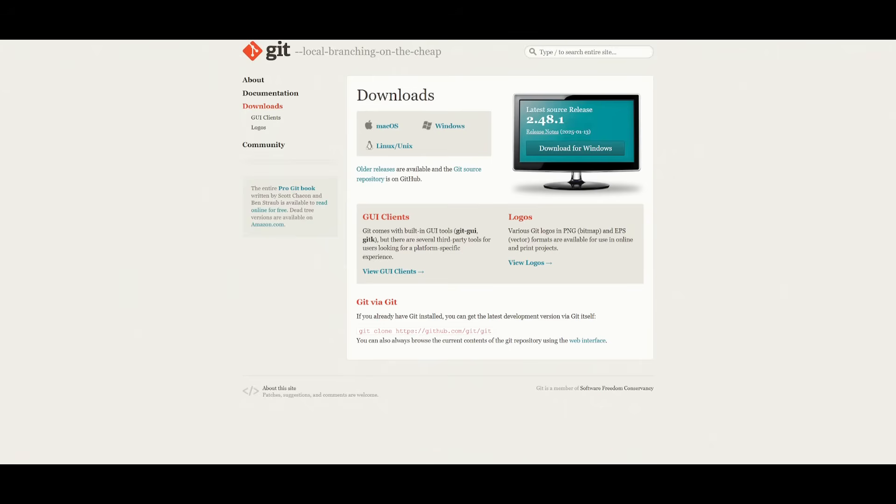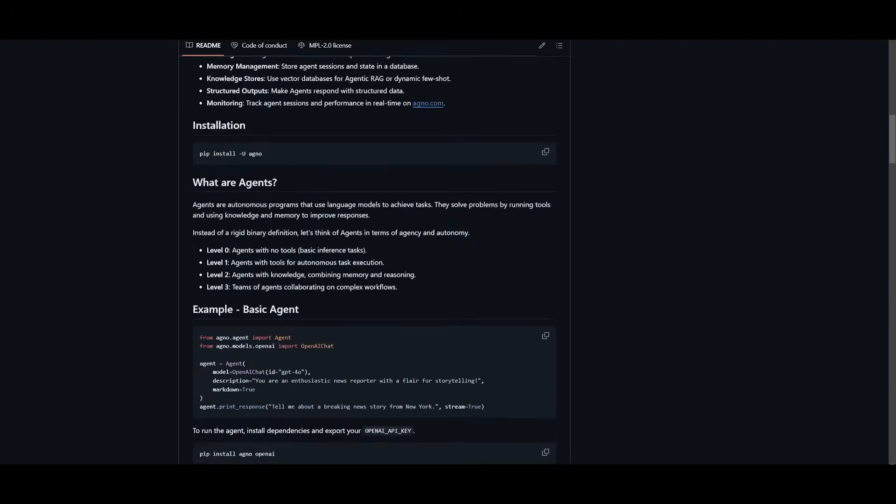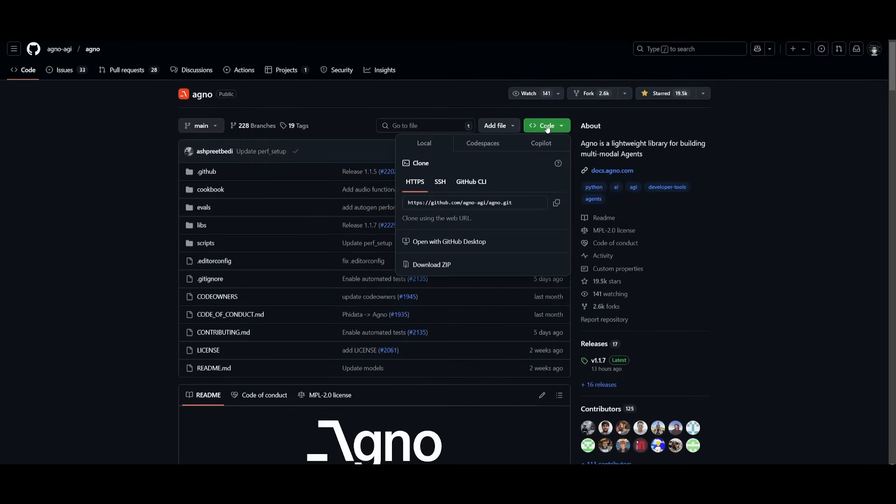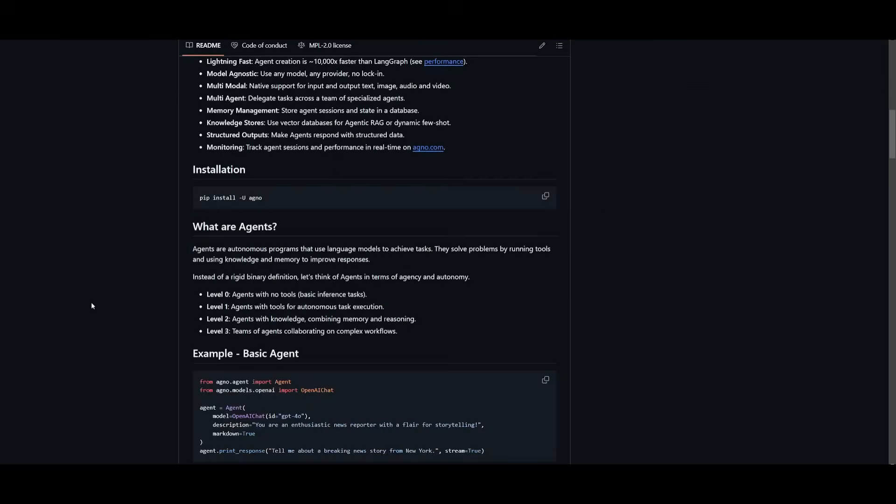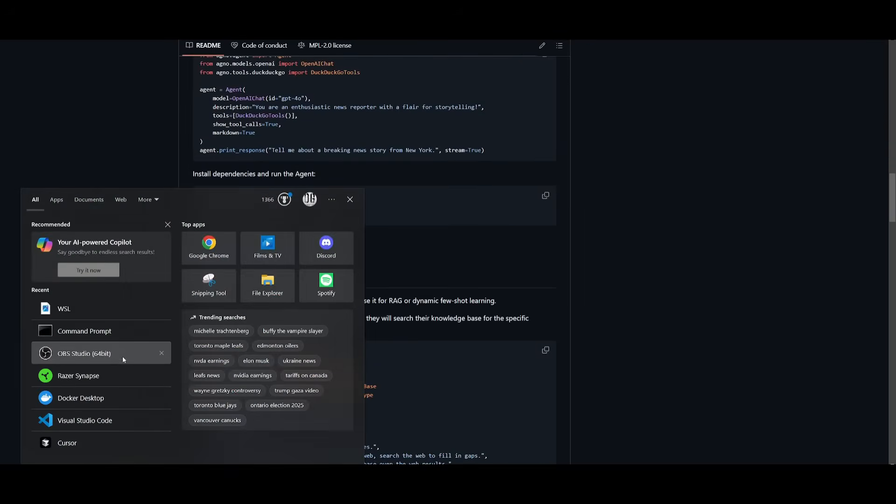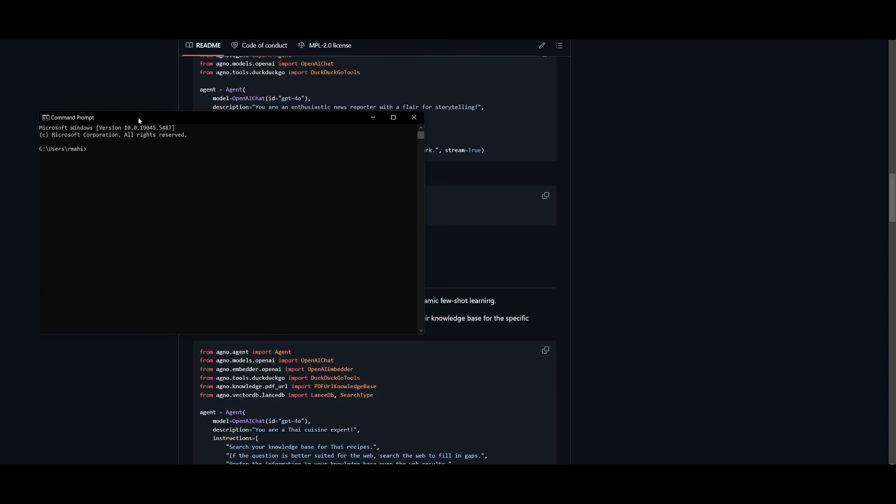We're going to go ahead and clone the GitHub repository. And to do so, what you all need to do is go over to this GitHub repo, click on the code button, which is green, and then click the link to copy it to your clipboard. And what you can do is you can go over to your command prompt and simply type in git clone and then paste in the link. And then you can clone this repository locally.